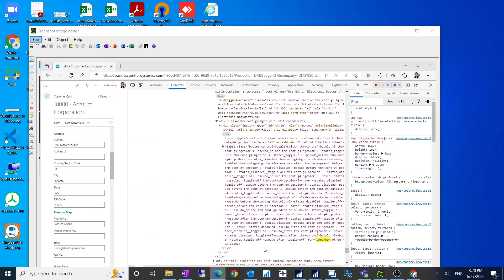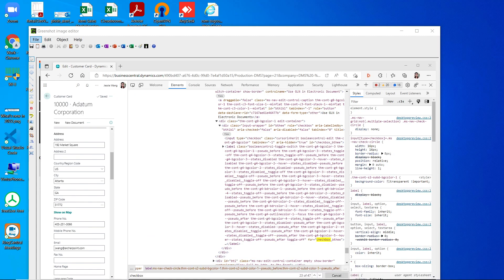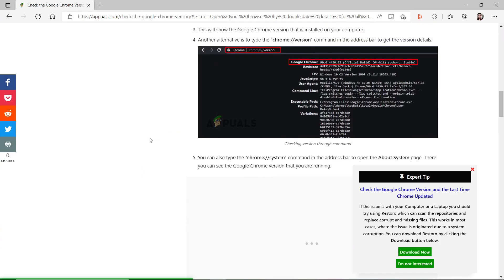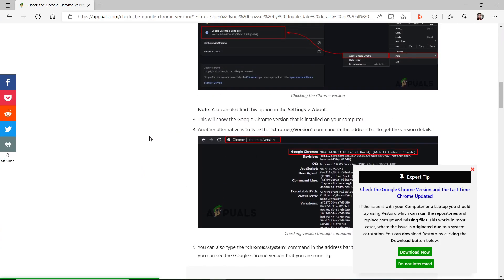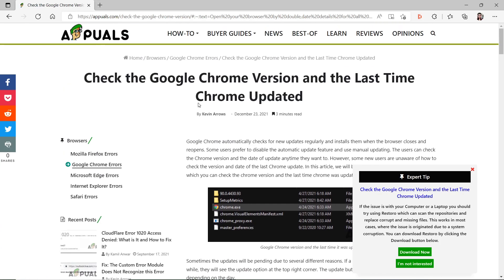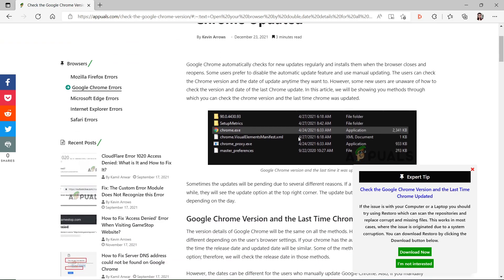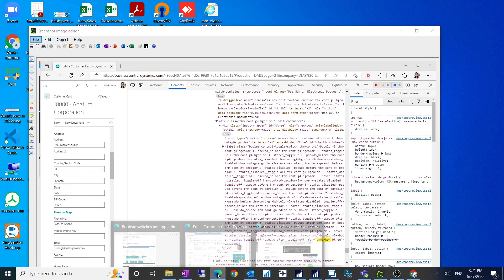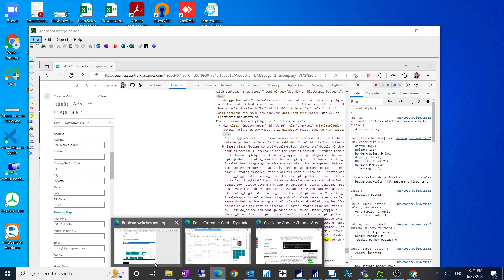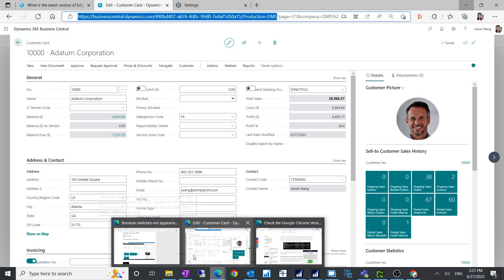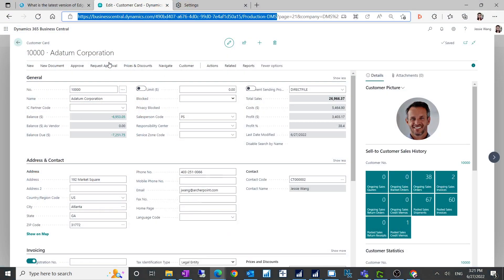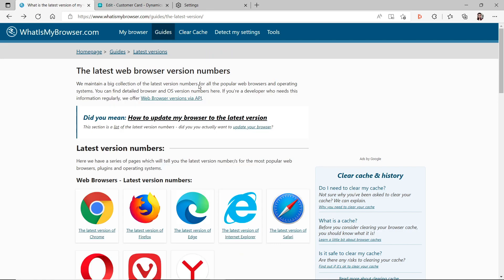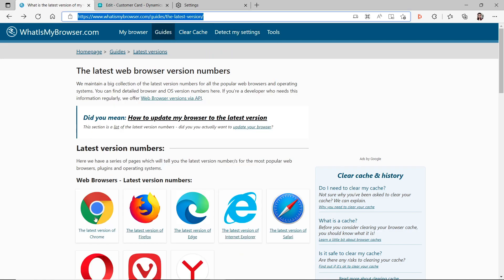So how can we fix this and why does this happen? This is a Microsoft issue for sure, they have to adjust their web page issue. Here's a link how you can find what version of your browser and what is the latest version and when it got updated. It suggests you to go to whatismybrowser.com.